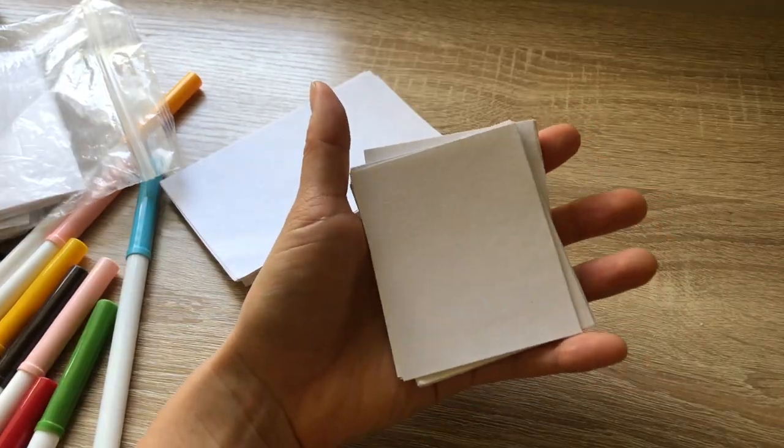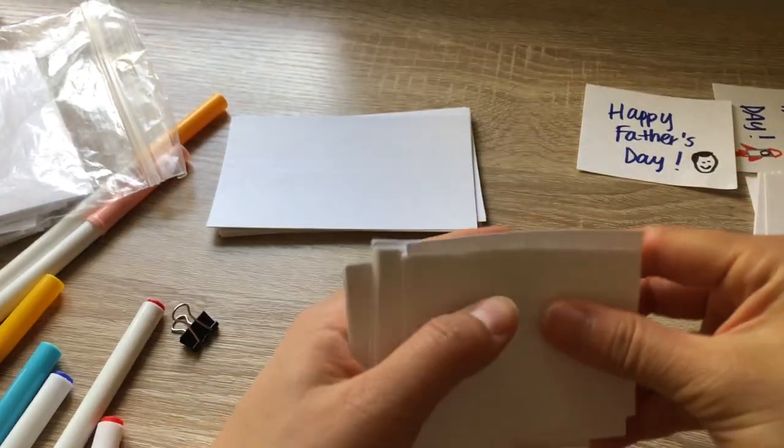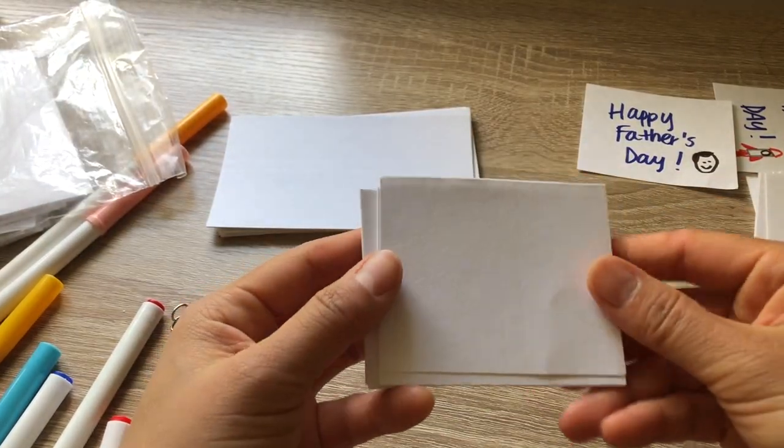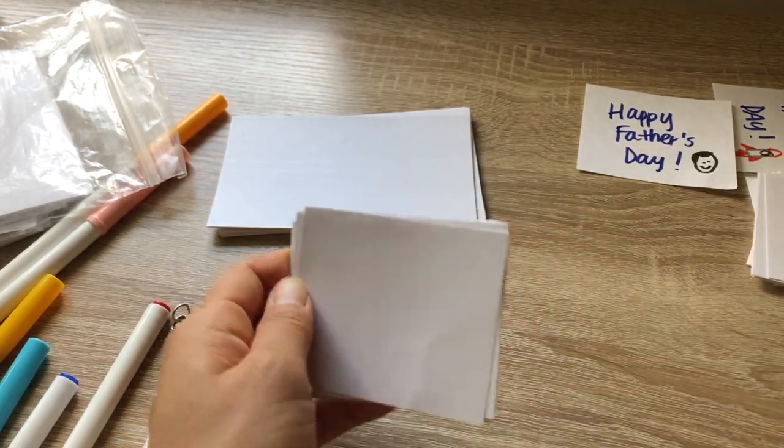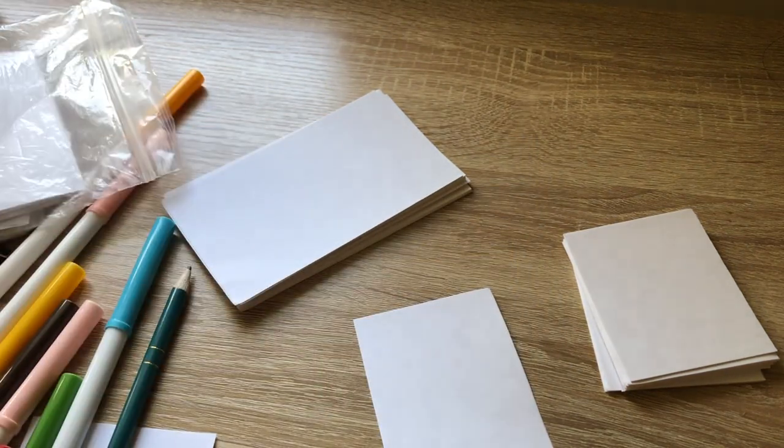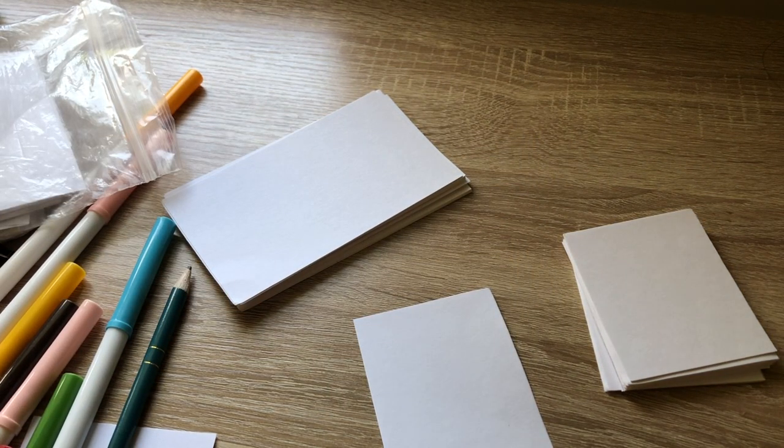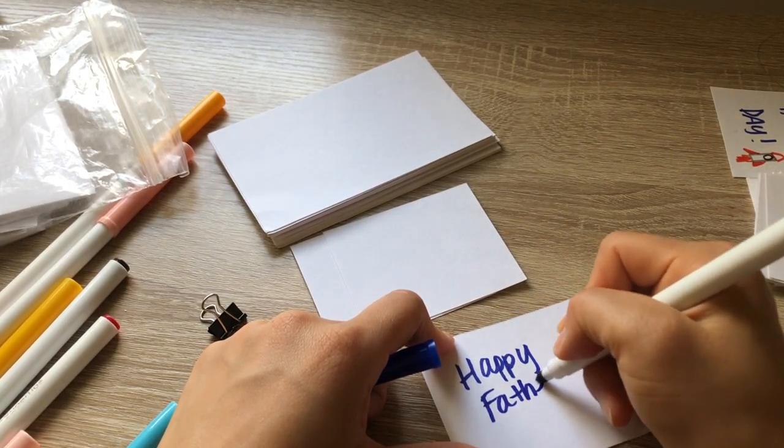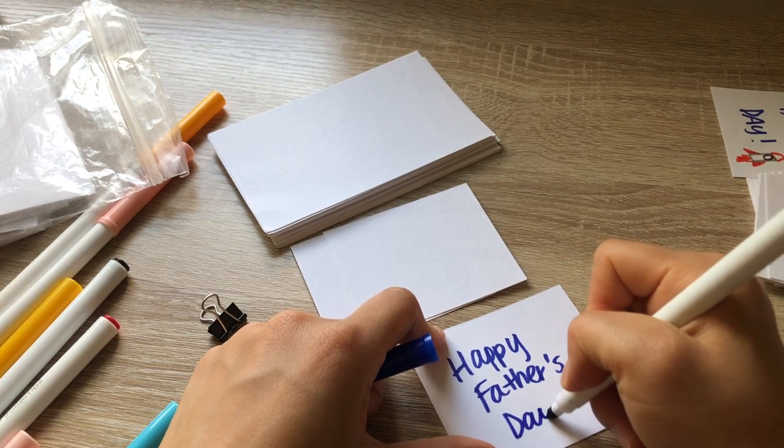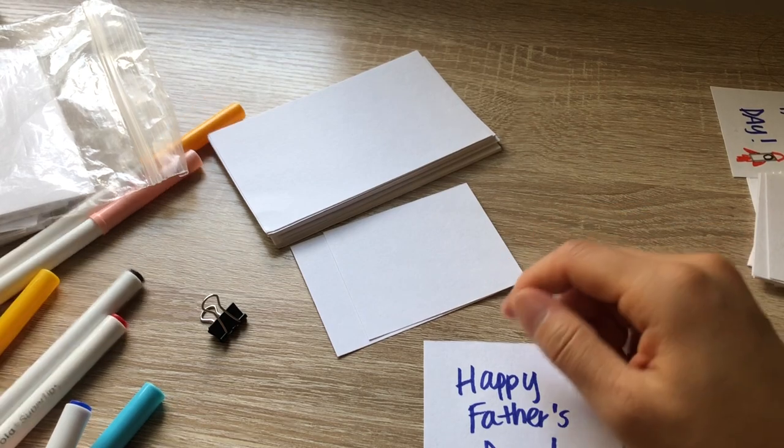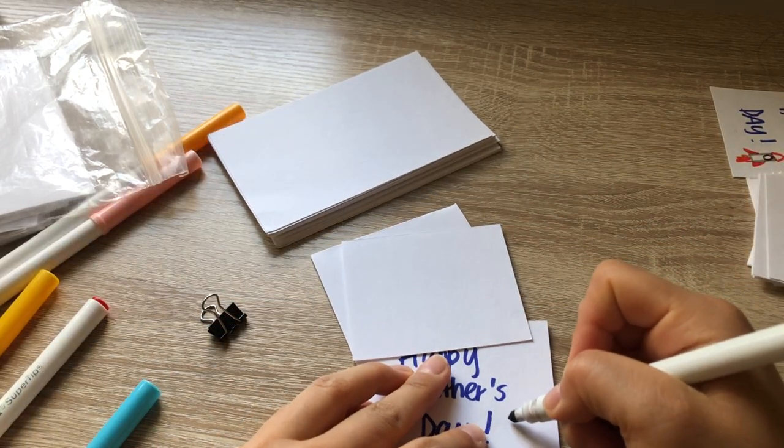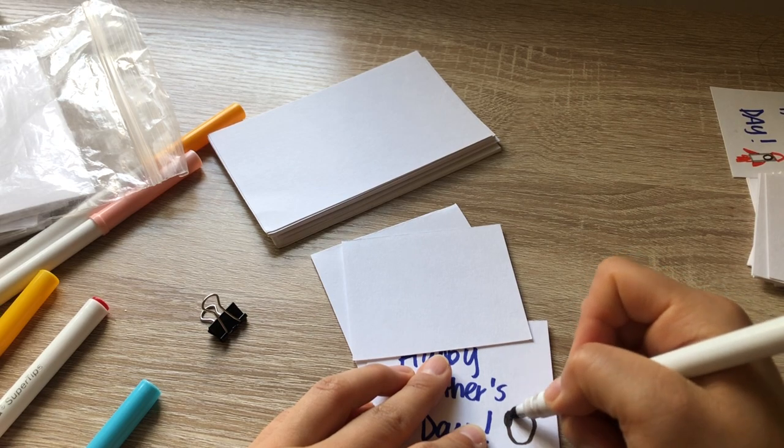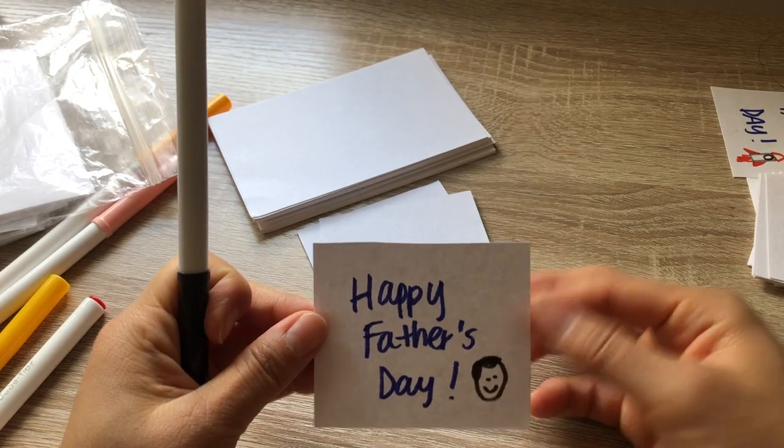Okay, so I have my cards here. After you cut the index cards, I turned mine sideways so that it's easier to flip through. So this is our cover page. And on the front, we'll just write happy father's day.